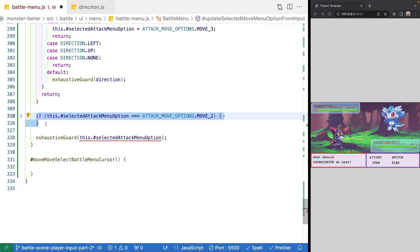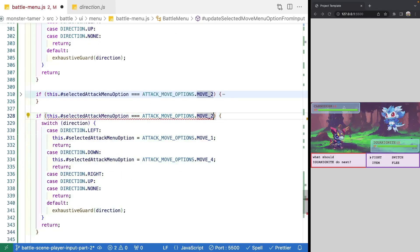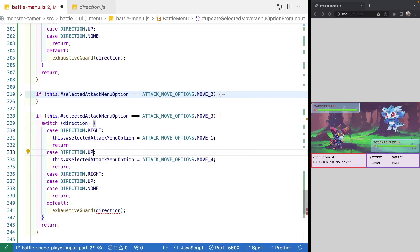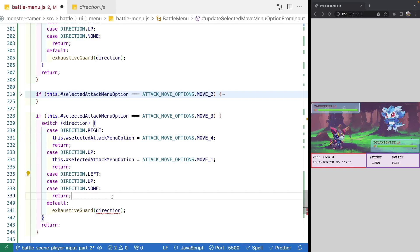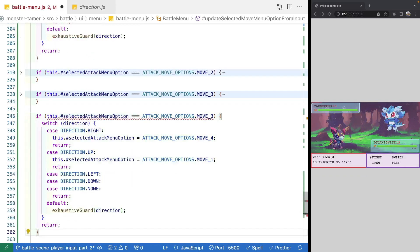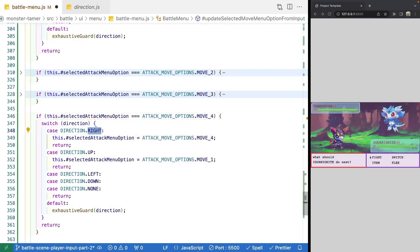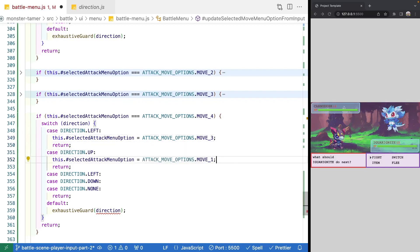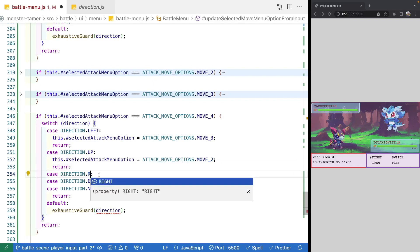We copy and paste that block for move three: if we go right and up, we'll be on move four; if we go up, we'll be on move one; and we change the direction to left and down. Finally, for move four: if we go left, we'll be on move three; if we go up, we'll be on move two; and we change the remaining directions to right.